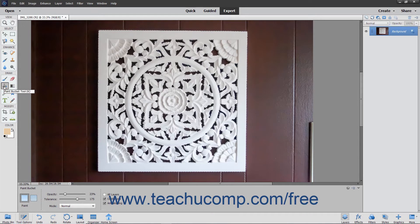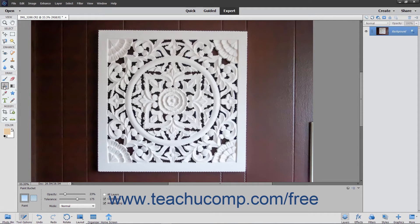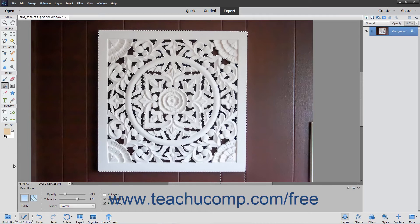The Paint Bucket tool fills adjacent pixels that are similar in color value to the pixels that you select with either the selected foreground color or with a pattern. To use this tool, click the Paint Bucket tool in the Toolbox, then look in the Tool Options bar.